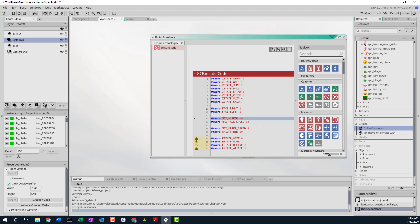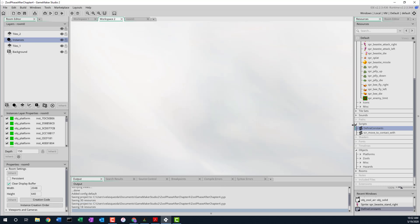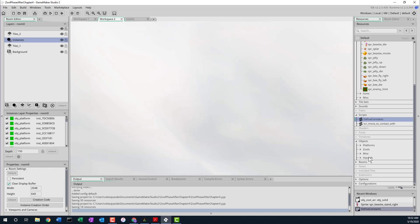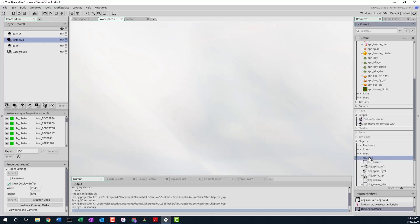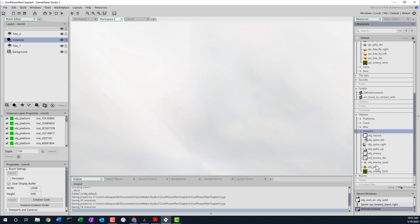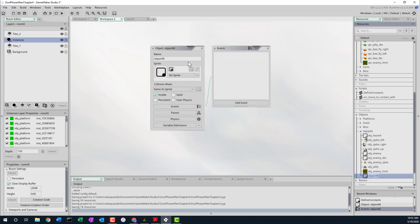We're going to create the Beastie object and give it the walk-right sprite for the beastie, and we'll make sure that it's a child of object enemy. Here are our objects and hazards. The jelly was in here so the beastie goes in here too. So we're going to create an object called beastie.